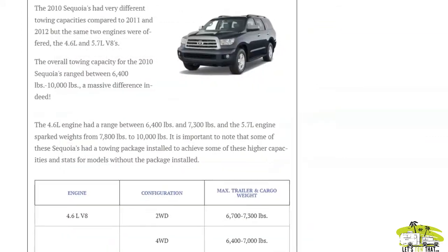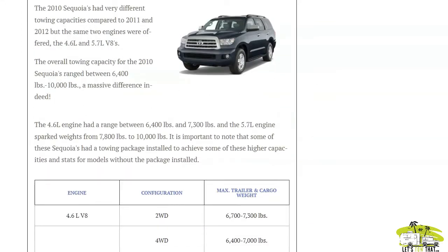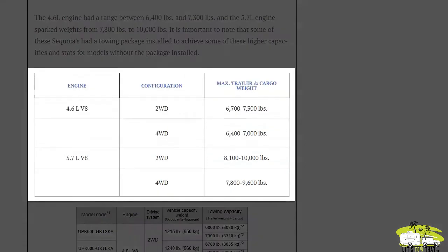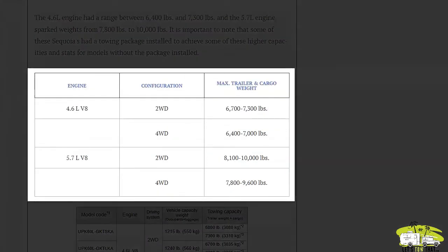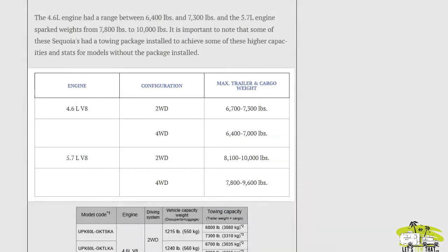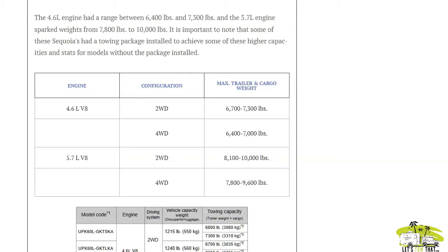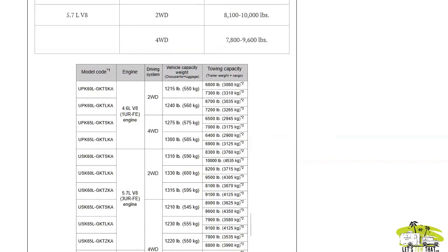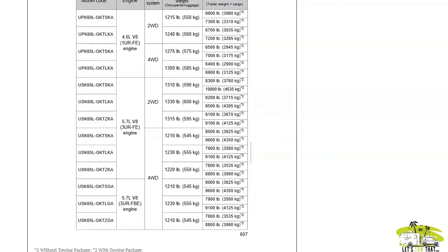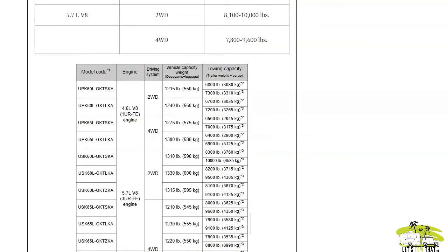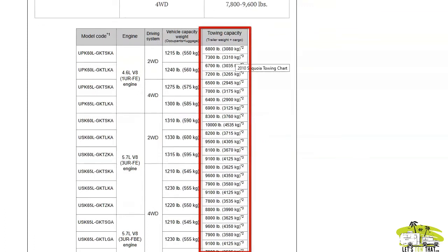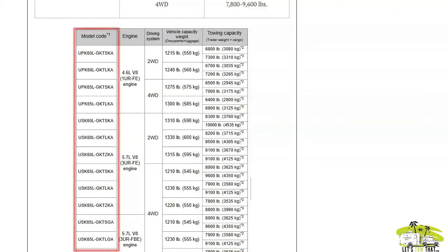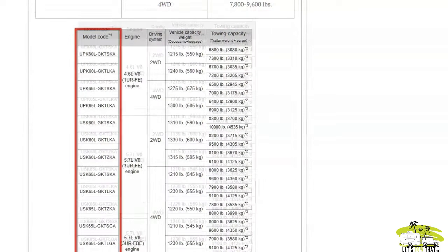Moving on to the 2010 models, these were a standalone model with its own towing capacity. The two engines were the same: the 4.6 liter and the 5.7 liter. The towing specs were quite different, ranging from 6,400 pounds all the way up to 10,000 pounds for the 2010 Sequoias. The towing chart is here with all those different metrics on the right and your configurations with the model code on the left-hand side.